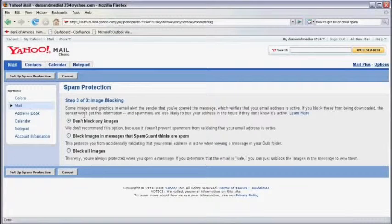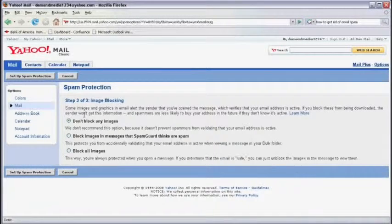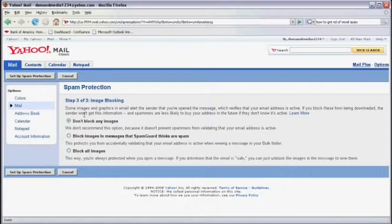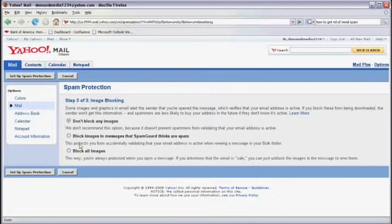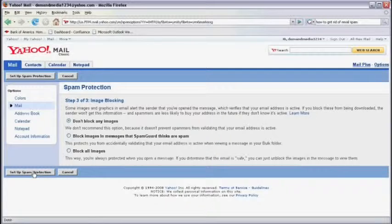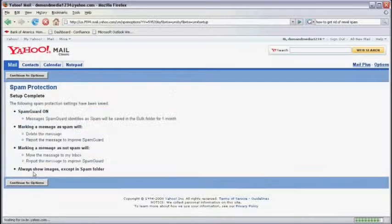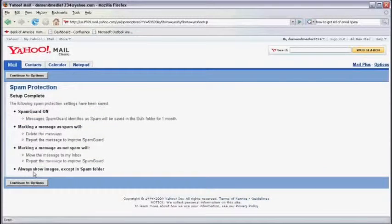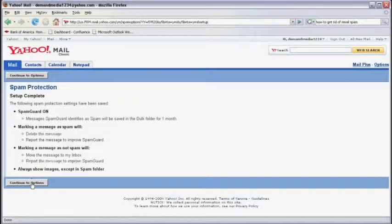And here you can control whether images are automatically identified as spam or not simply by selecting the option you want and when you're done, click on Set Up Spam Protection. And now click on Continue to Options.